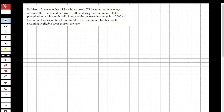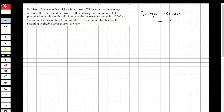Determine the evaporation from this lake in cubic meters and millimeters for this month, assuming negligible seepage from the lake. So we are going to neglect the seepage.